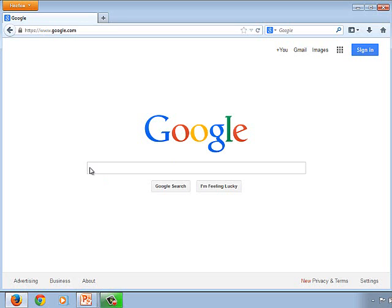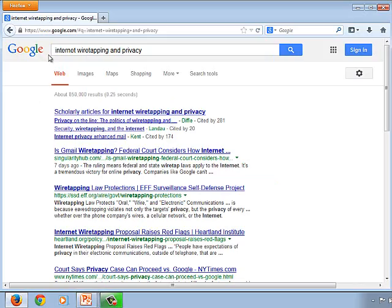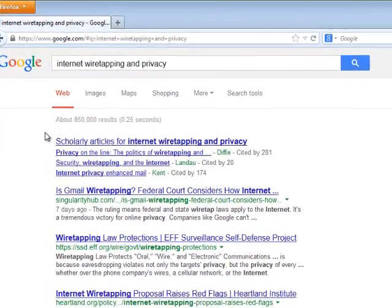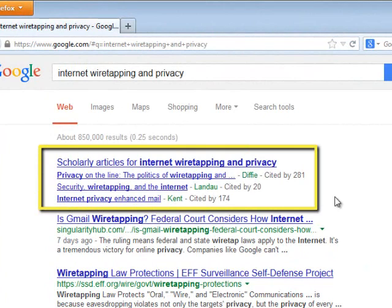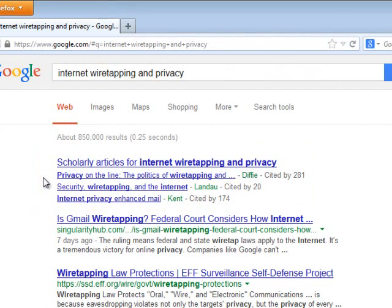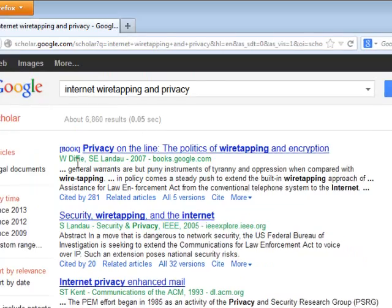Starting off with regular Google, I'm going to perform a simple basic search on my topic. With just a simple search, we have thousands and thousands of results, but you'll notice right here at the top, Google actually highlights scholarly articles on my topic. This is Google pulling in articles from Google Scholar. If I wanted to explore some of these results, I can click here — and now we are actually searching Google Scholar for scholarly articles.